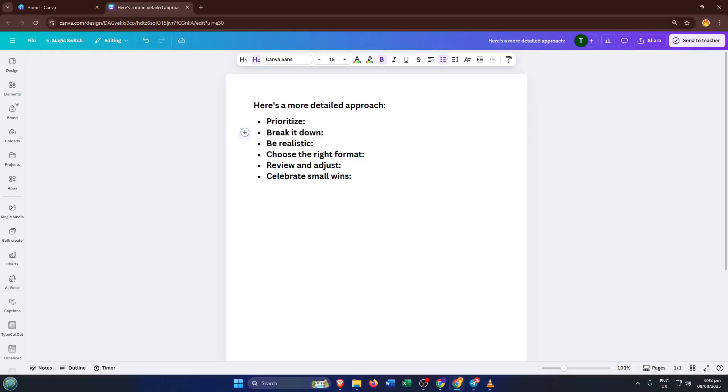And that's honestly all there is to it. With just these steps, you've taken plain text and elevated it with custom bullet points, making your content clearer and a whole lot more engaging to read.